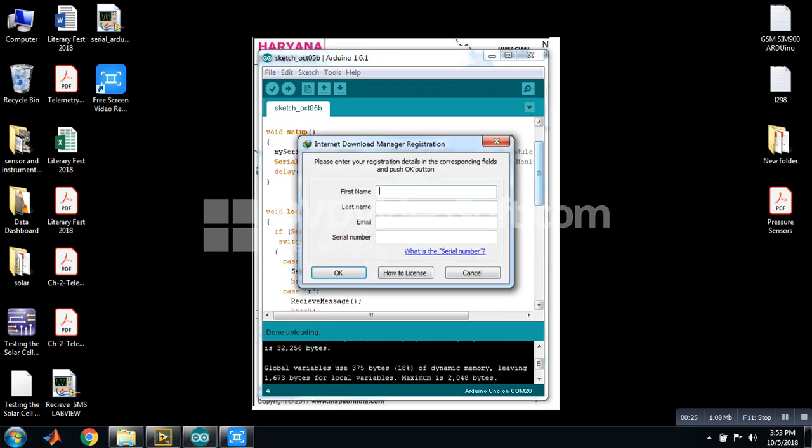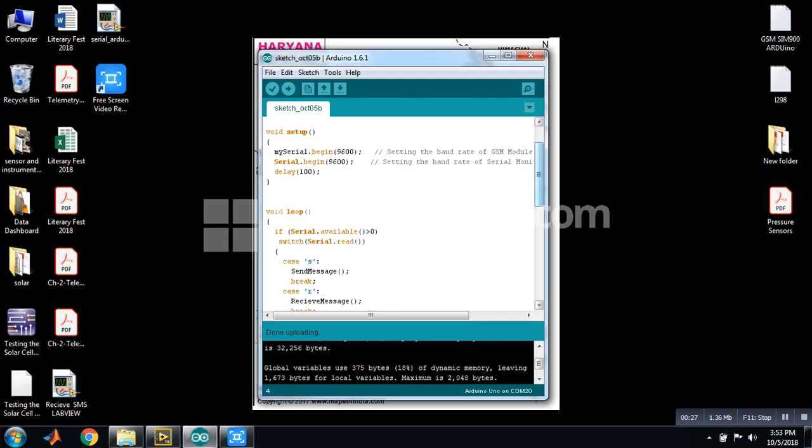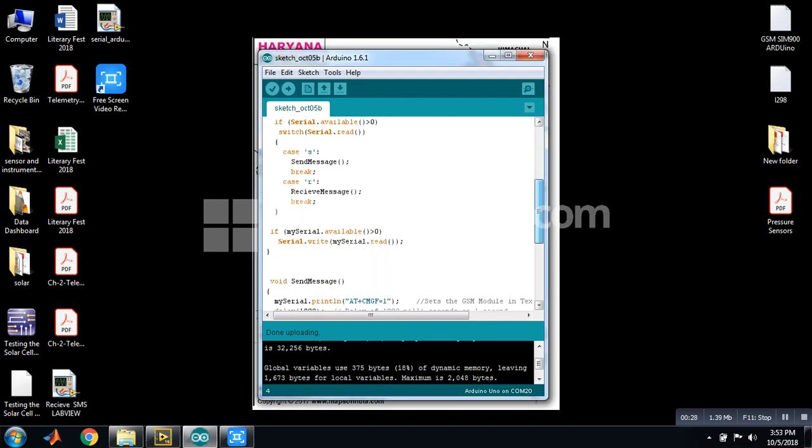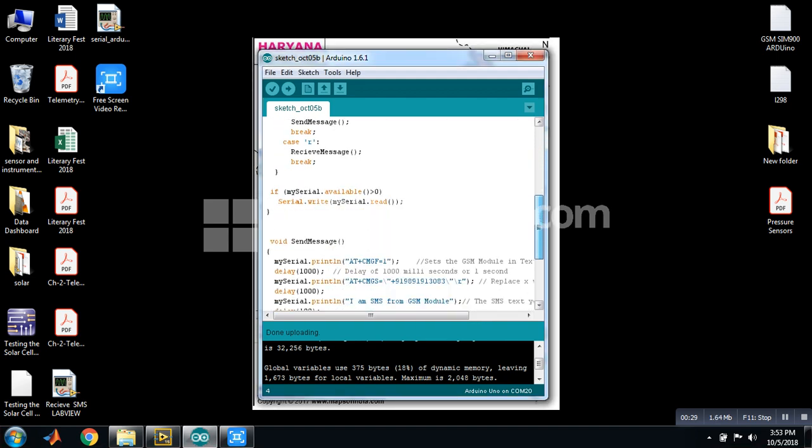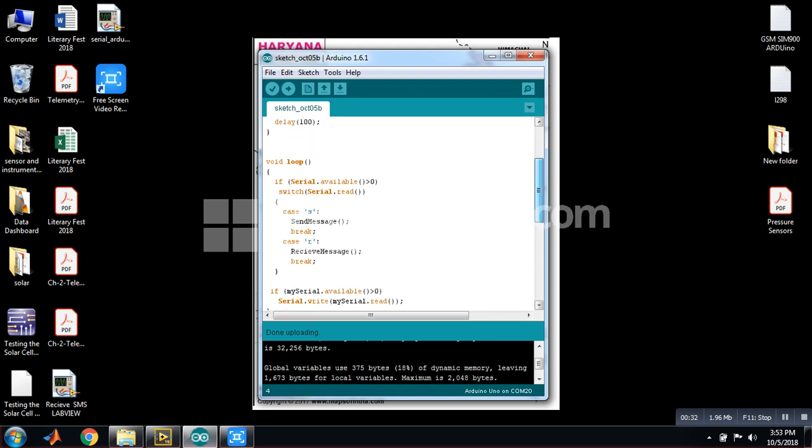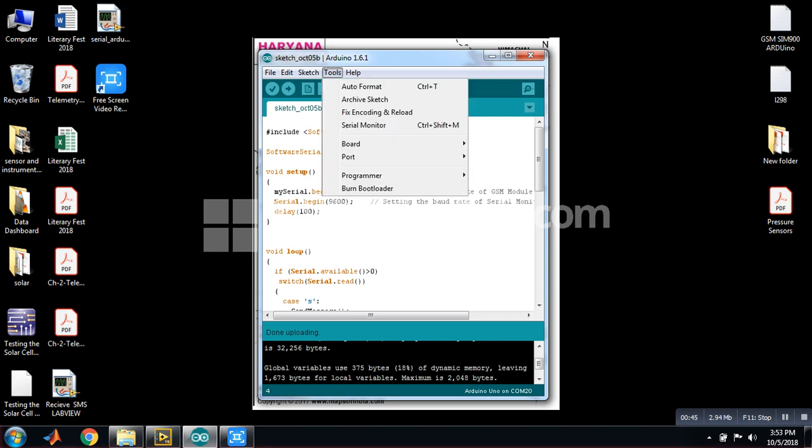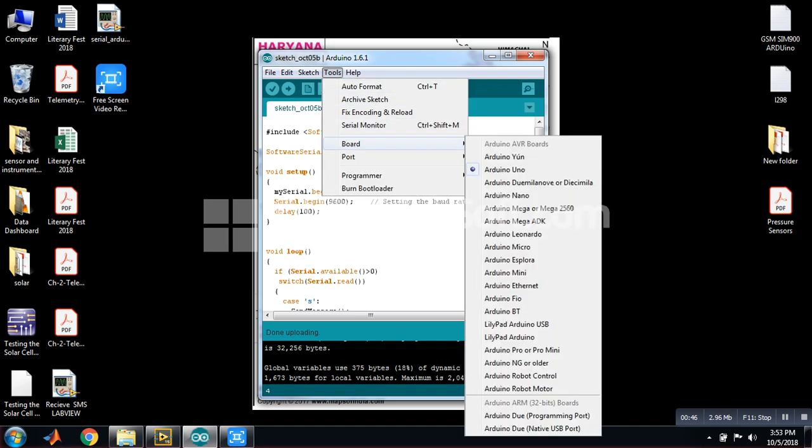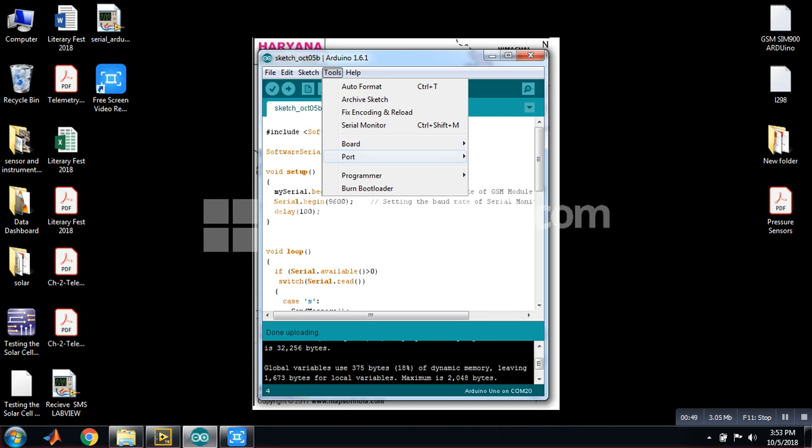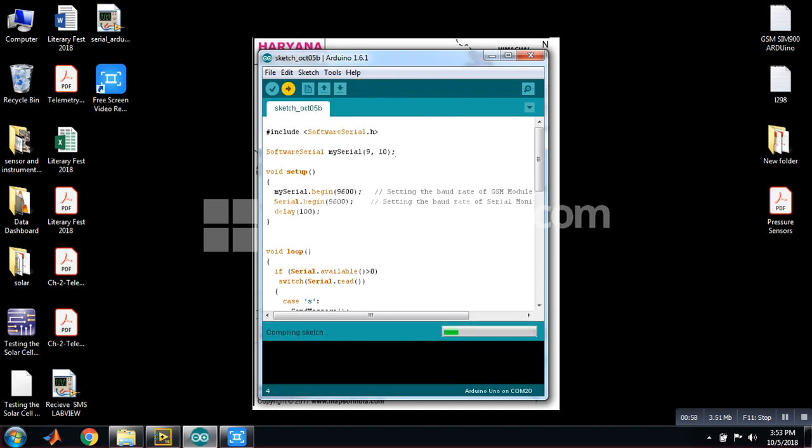you can receive and send SMS using GSM SIM900A. First you have to burn this program. While burning please check your board is Arduino and your port. In my case it is COM20, then burn it.